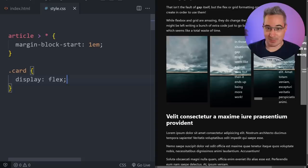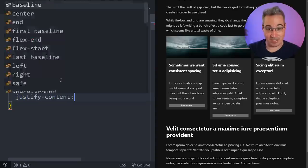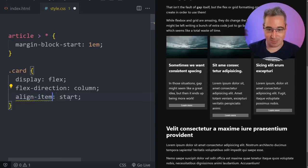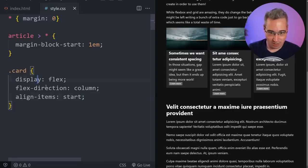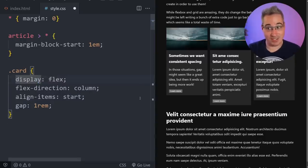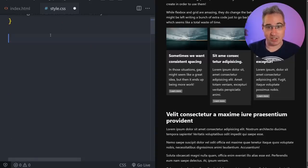I've also seen people do this with flex — they do display flex, then flex-direction column, then notice the spacing is wrong, so they add justify-content start which doesn't work, and then realize they changed flex-direction so they actually need align-items. You add margin: 0 back in and then realize you did all of that just so you could write gap: 1rem — when you could have just targeted the specific elements and added margin-top on them directly.